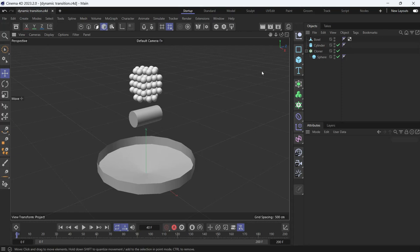Here I have a bunch of spheres, a cylinder and a cloner. I want these spheres to drop and collide with the cylinder and fall on the ball and then go back to their original position.